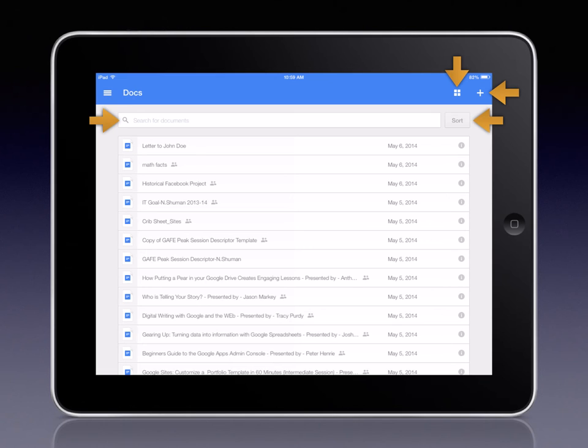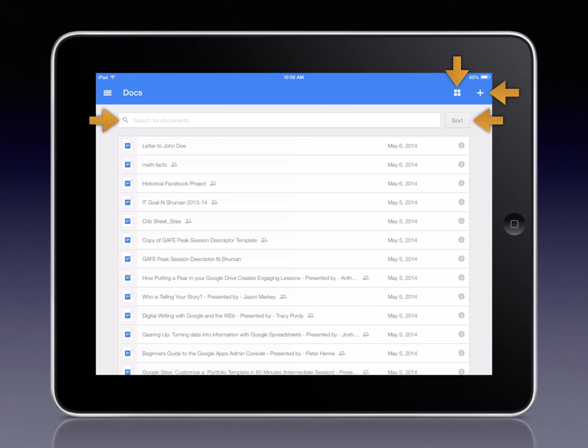Clicking the grid icon changes between list and grid view. By the way, grid view is handy if you want to see a preview of your items before opening them. And you can click the search box to locate a specific item.